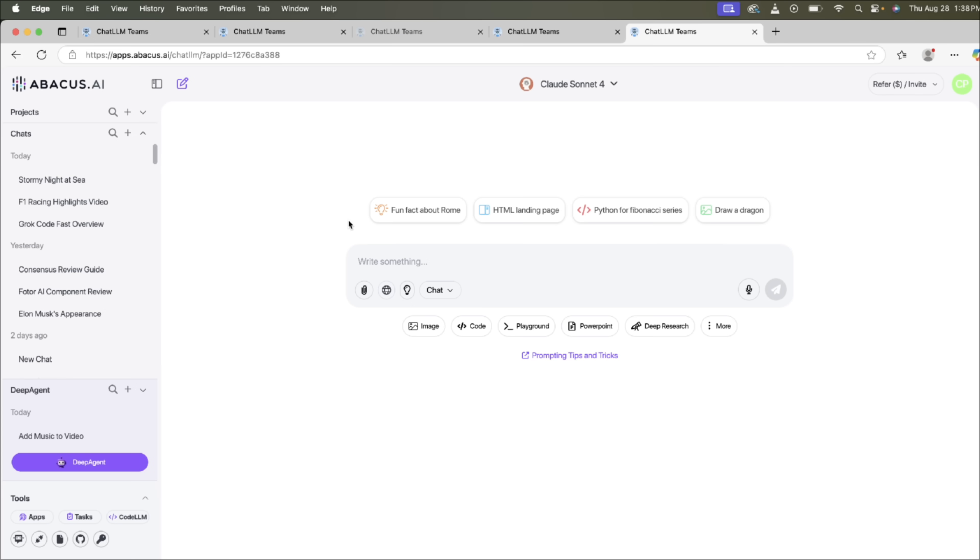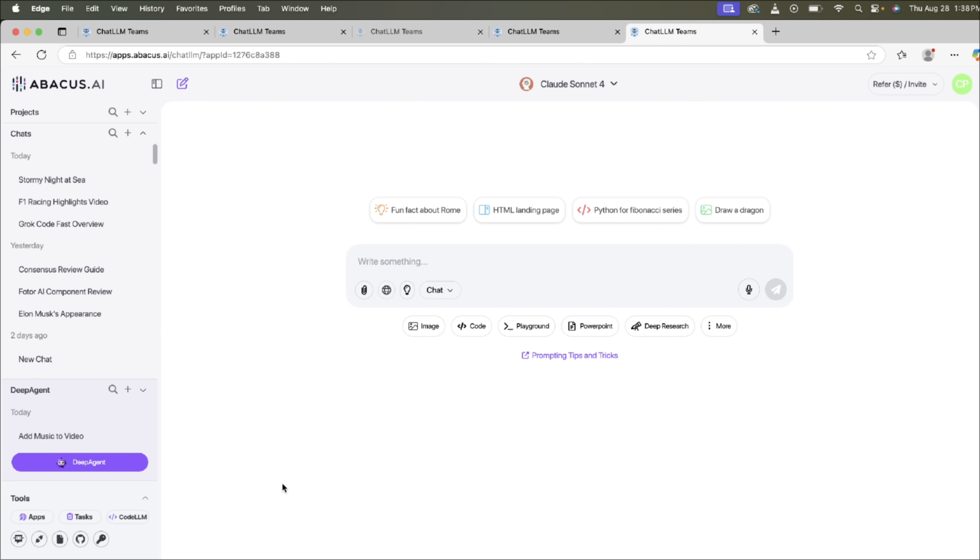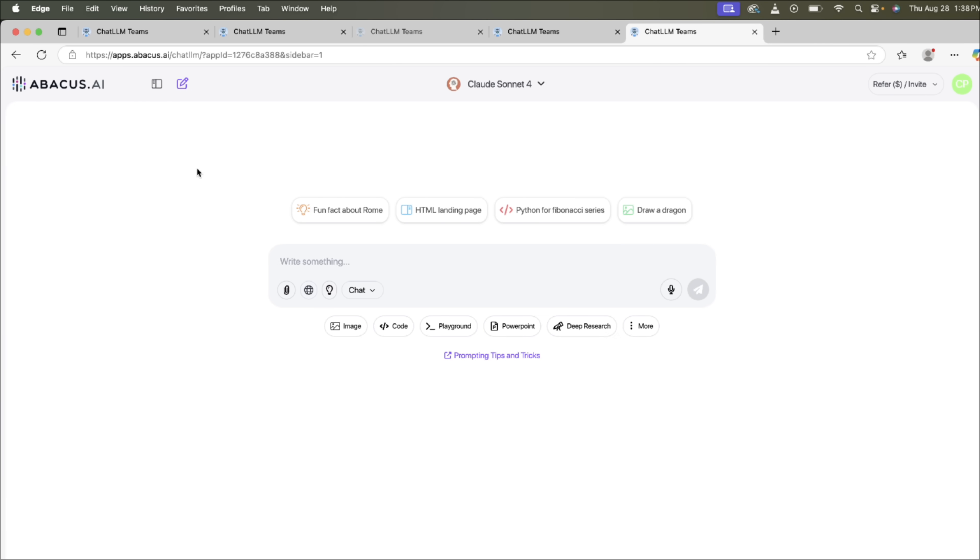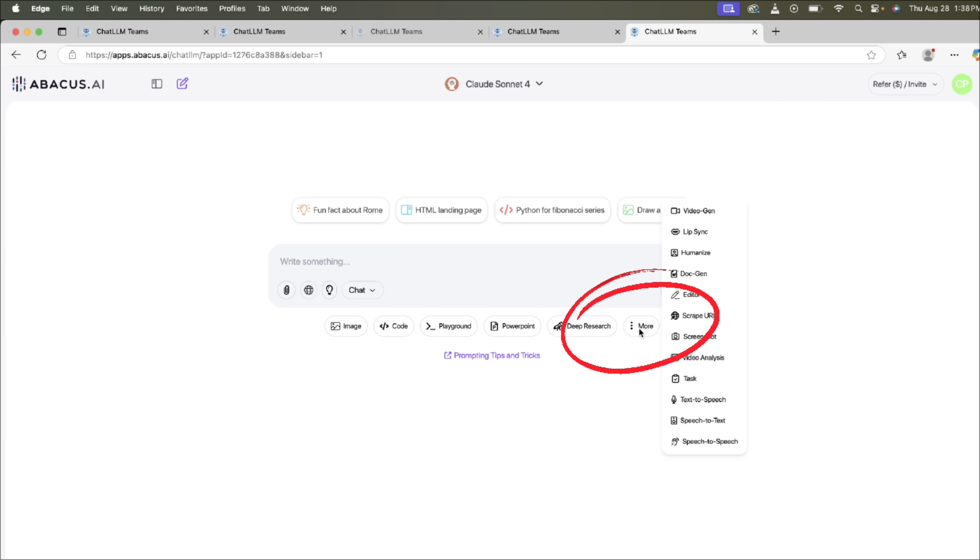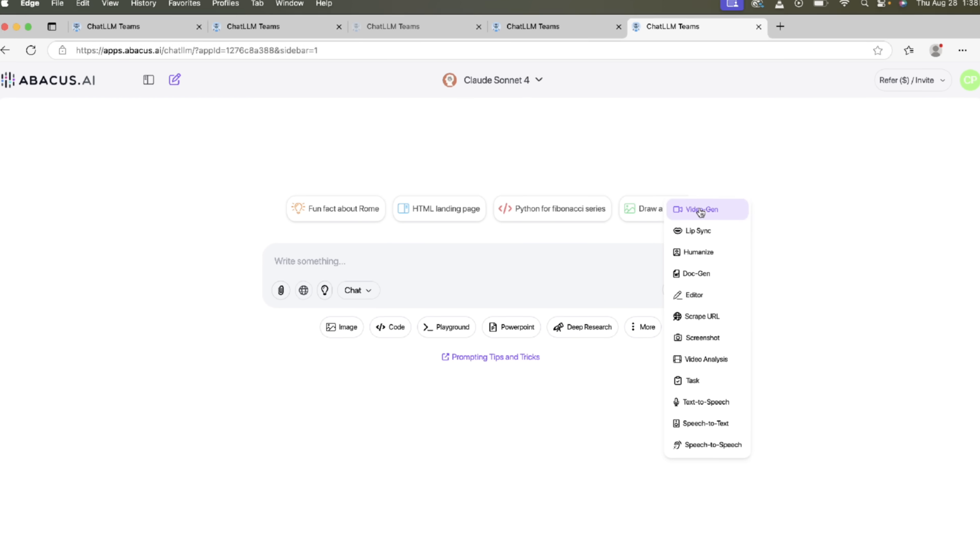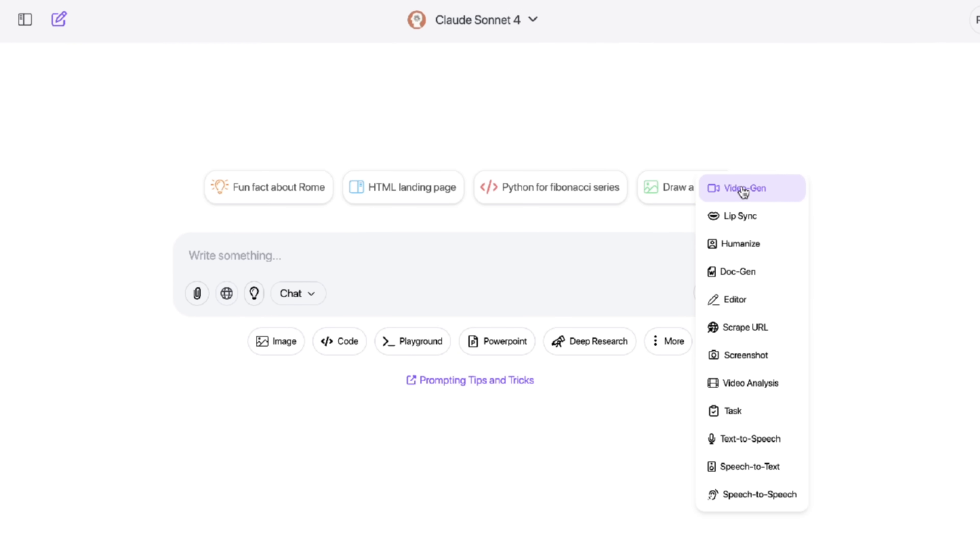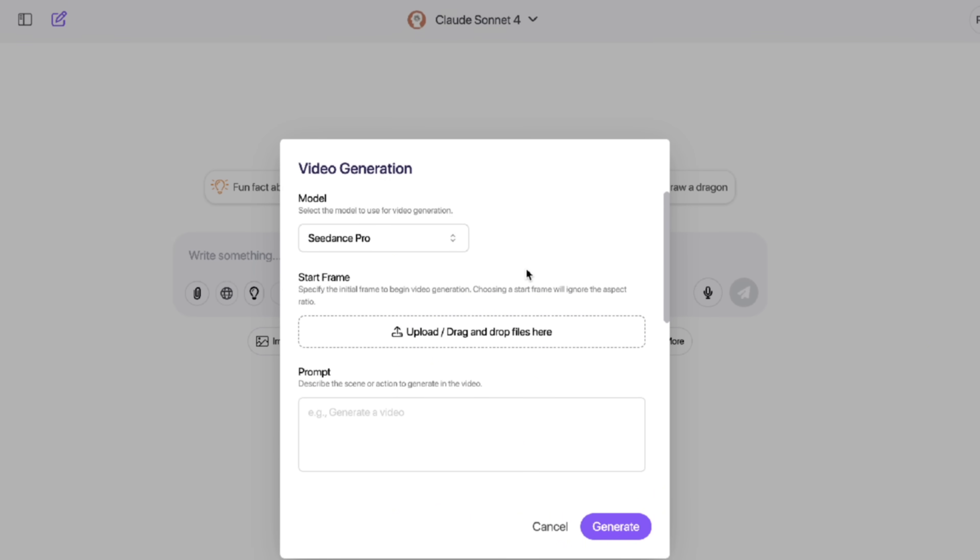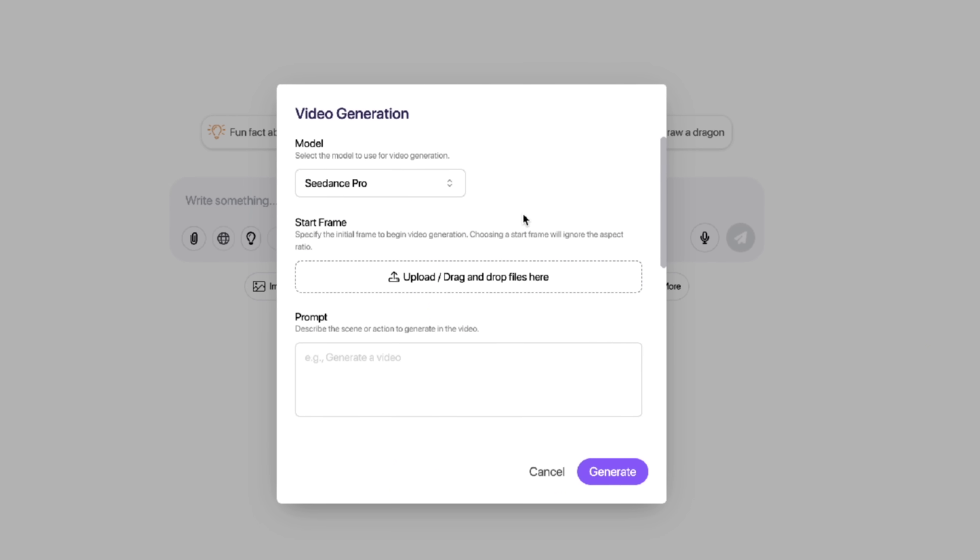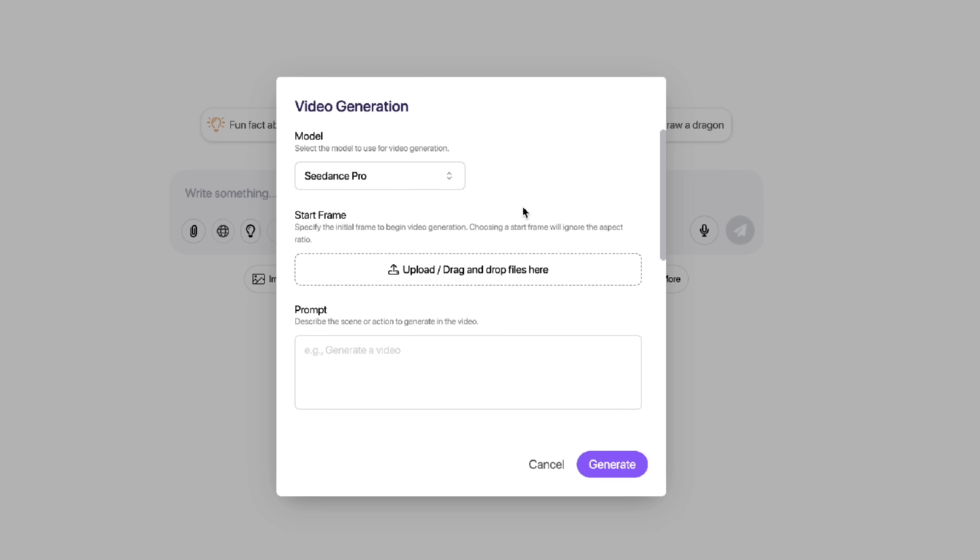All right, so here we are. We're logged into Chat LLM Teams and Deep Agent, which you'll see right here on the left side. We use them both. Links in the description below. Let's get started here. Let's start with a blank slate. First thing you want to do is over on the right side, I'm going to click on this More button, and check this out. Up there at the top, you're going to see Video Gen. This is the one we want. So click on Video Gen, and when you do that, you'll see a few options.